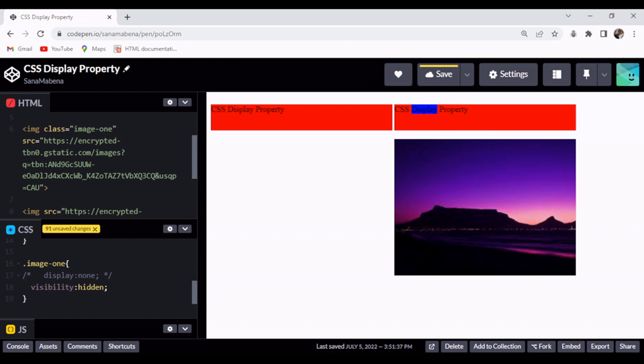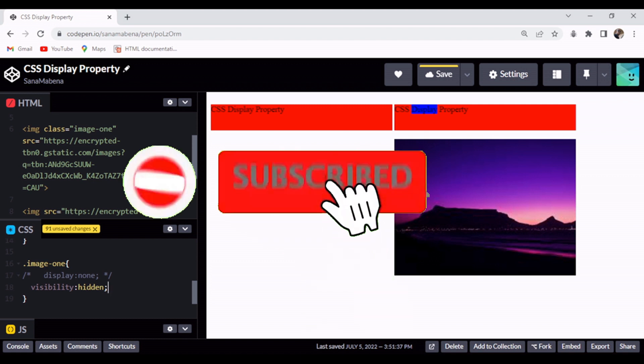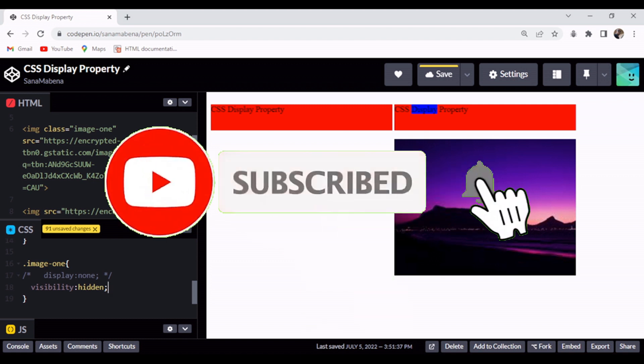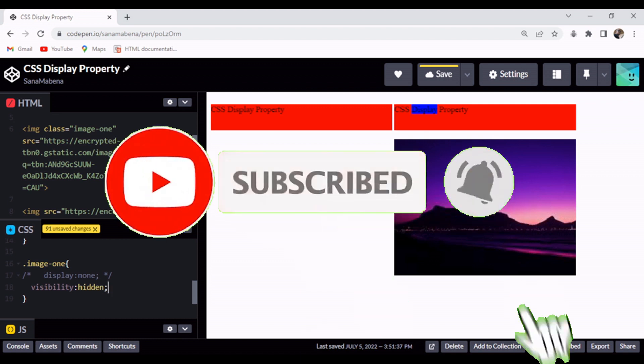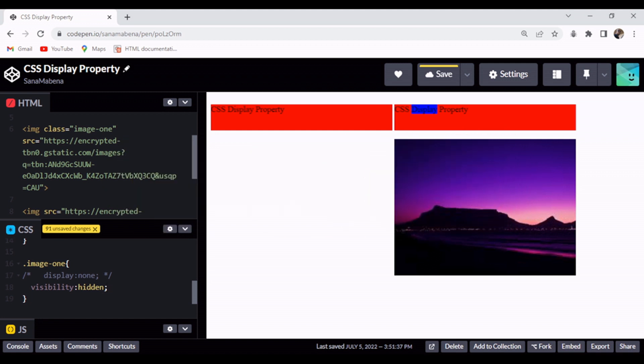If you found this video useful and enjoyed the discussion, please subscribe to this channel and click the bell icon to be notified when new videos come out. Till we meet again next time — take care, bye bye.